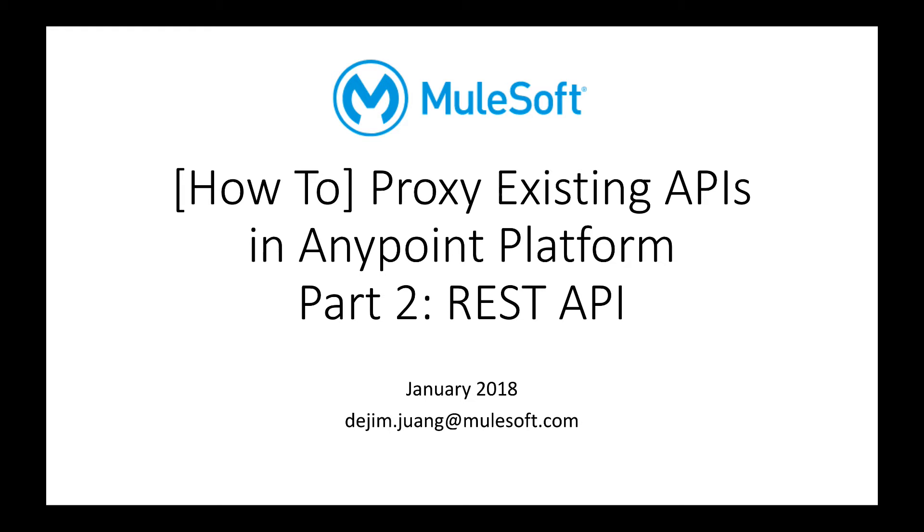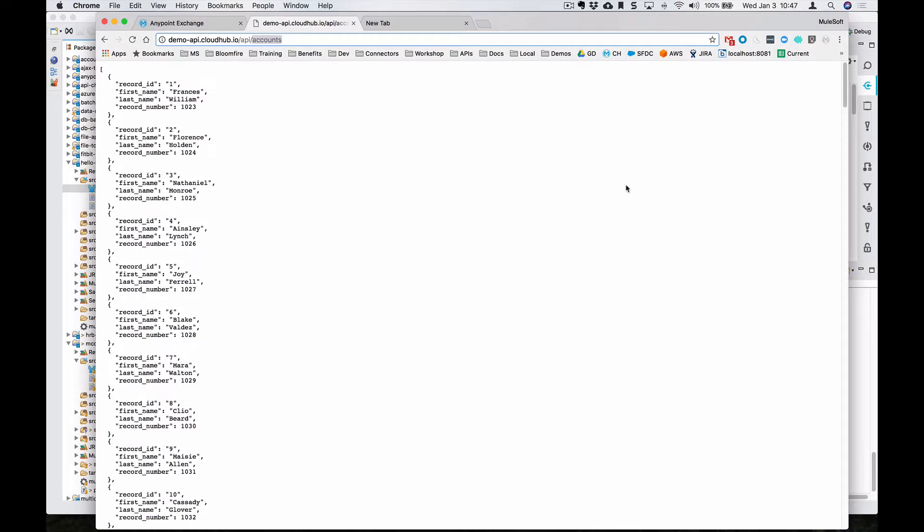Okay, so here's a quick video on how to proxy a REST API using the Anypoint platform. The previous video I walked you through proxying a SOAP endpoint or a WSDL.